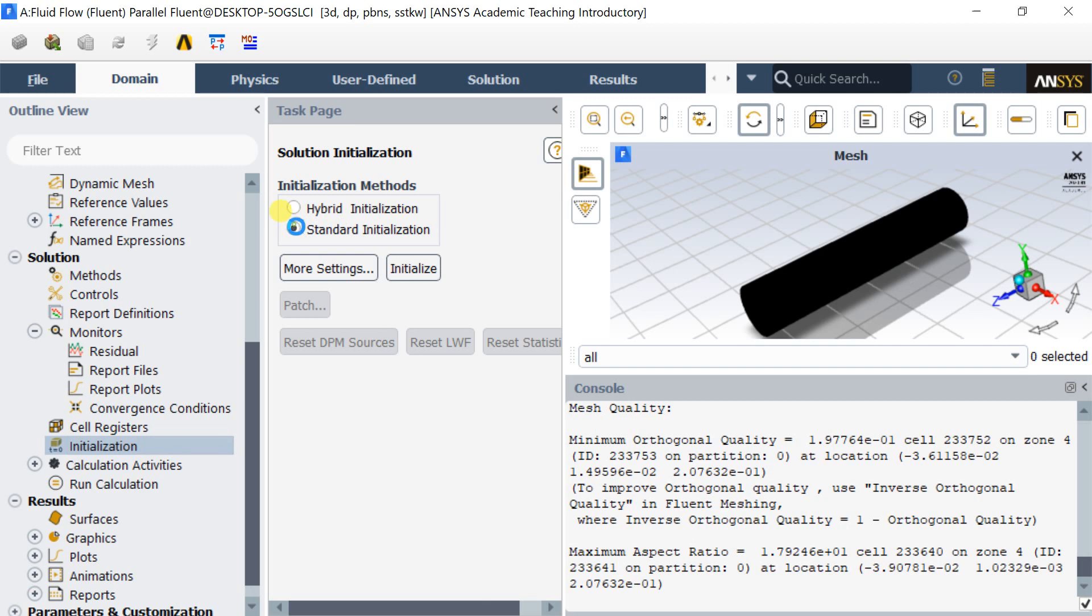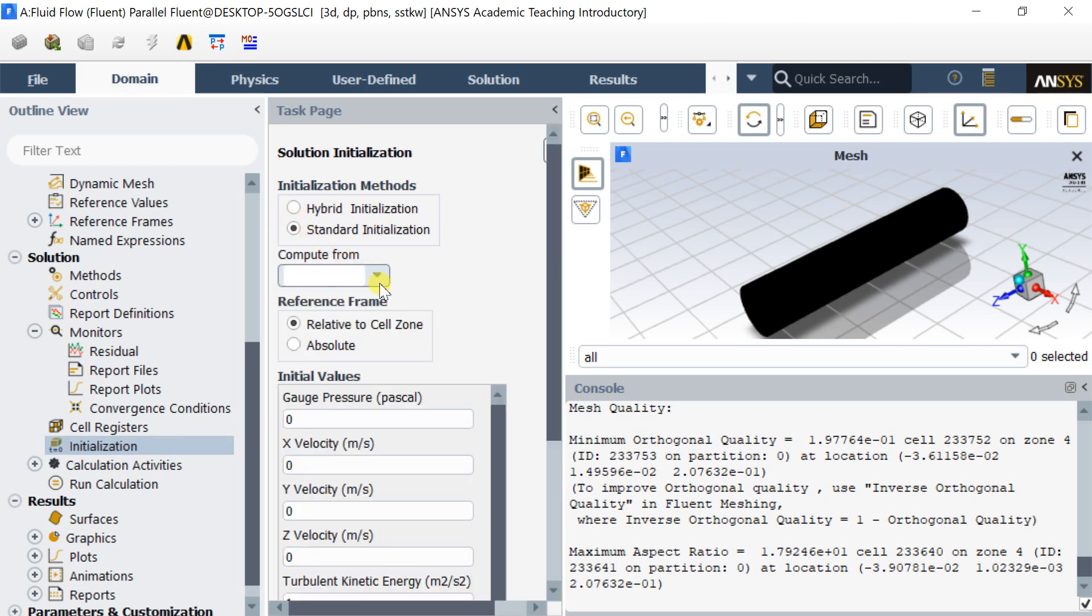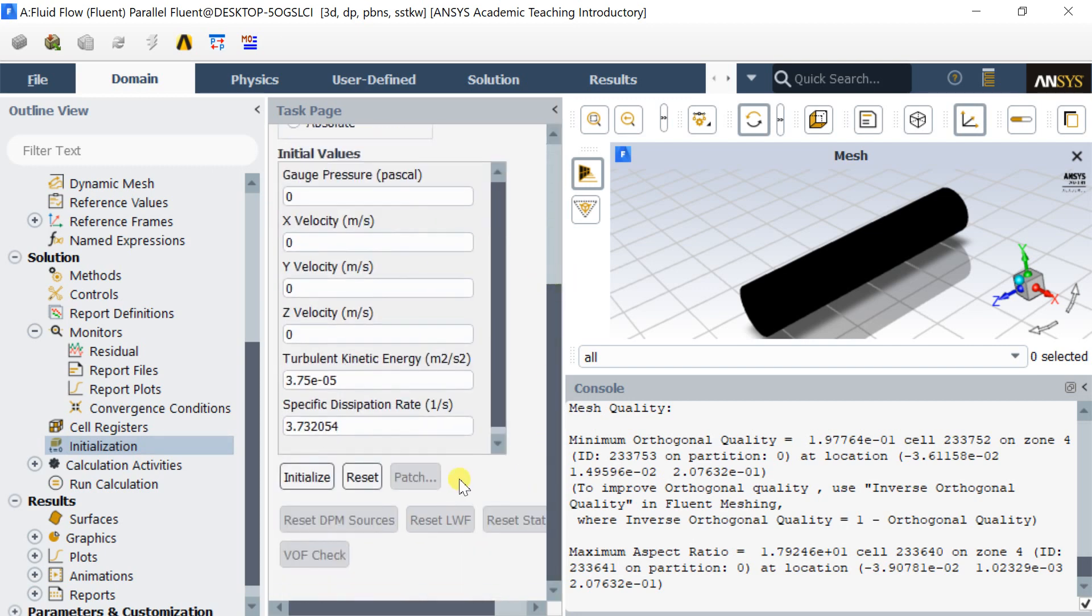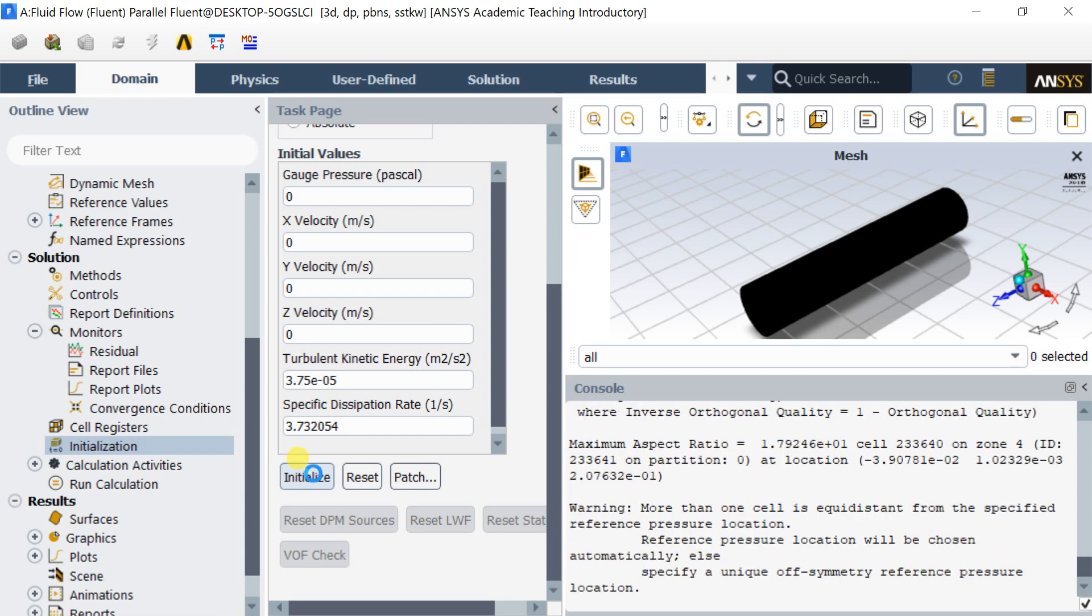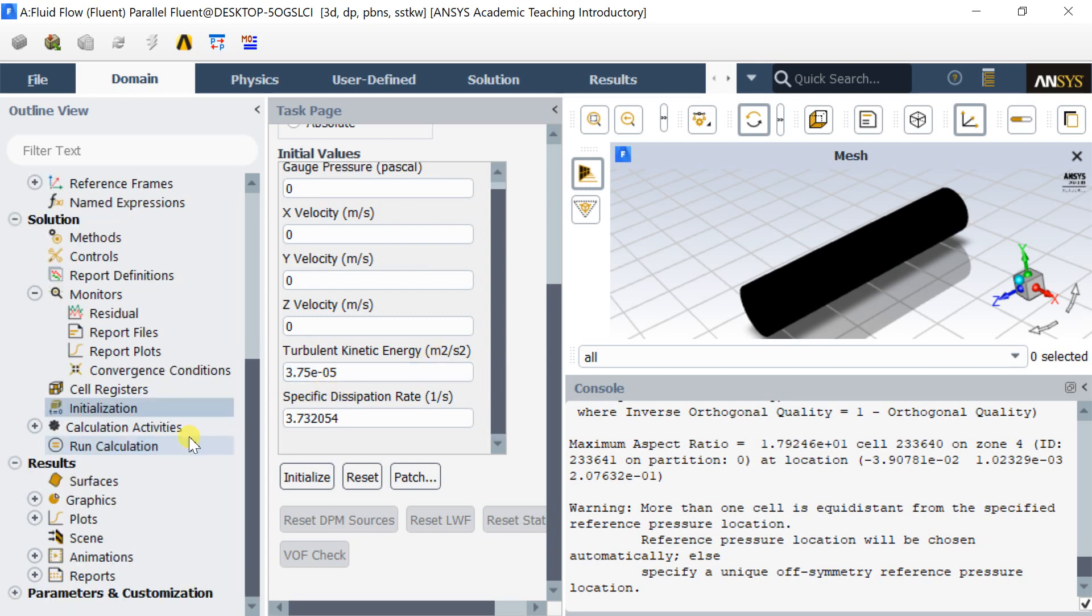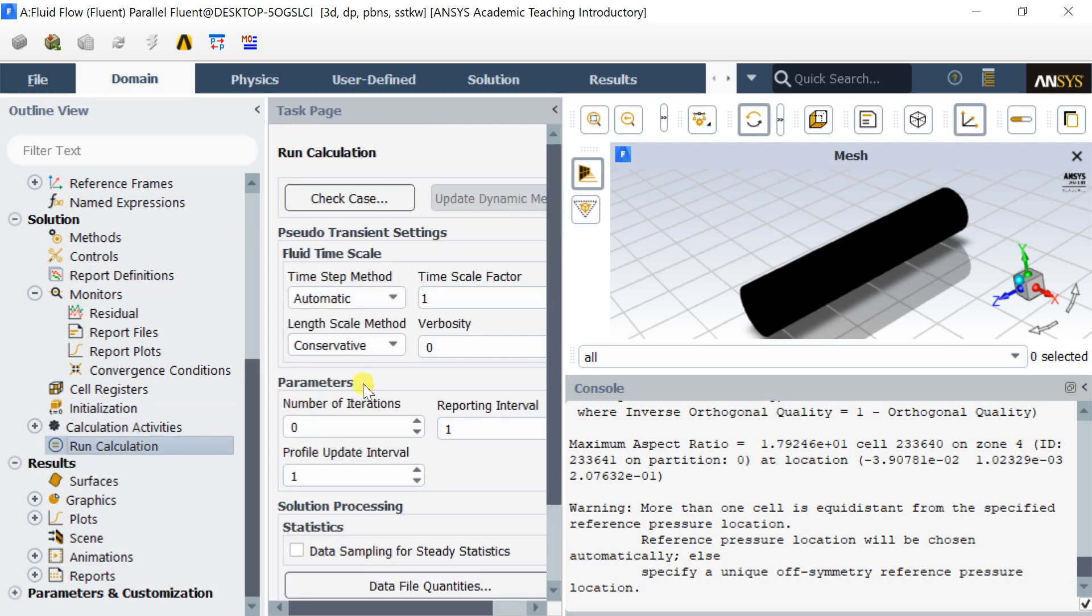Click on Initialize, select the standard initialization. Select Compute from all zones to start solving from all zones. Then click on Initialize. Enter the number of iterations and click on Calculate.